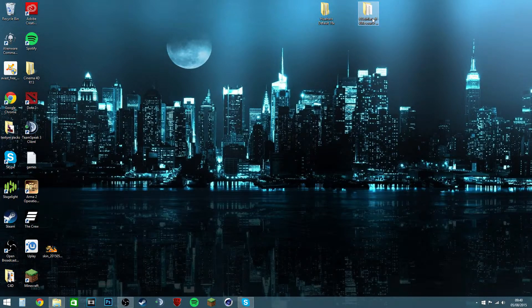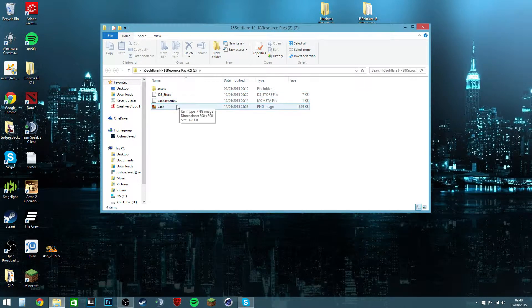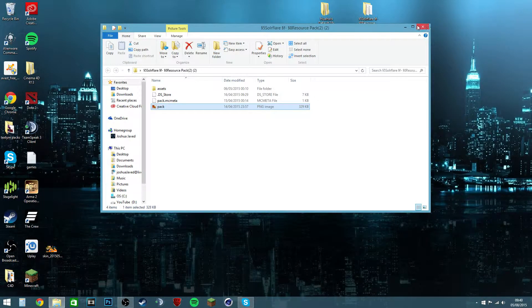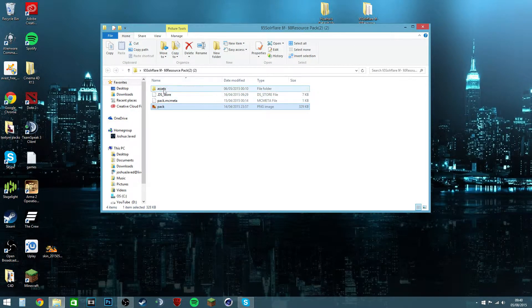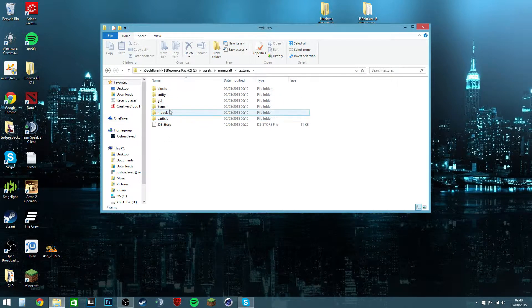Let's open Solar Flare's texture pack — and this is what's inside a texture pack. You get your little pack picture, which shows when you go to put it on in Minecraft. You want to click Assets, then Minecraft, then Textures, and then here are your items — here are all your items in this texture pack.